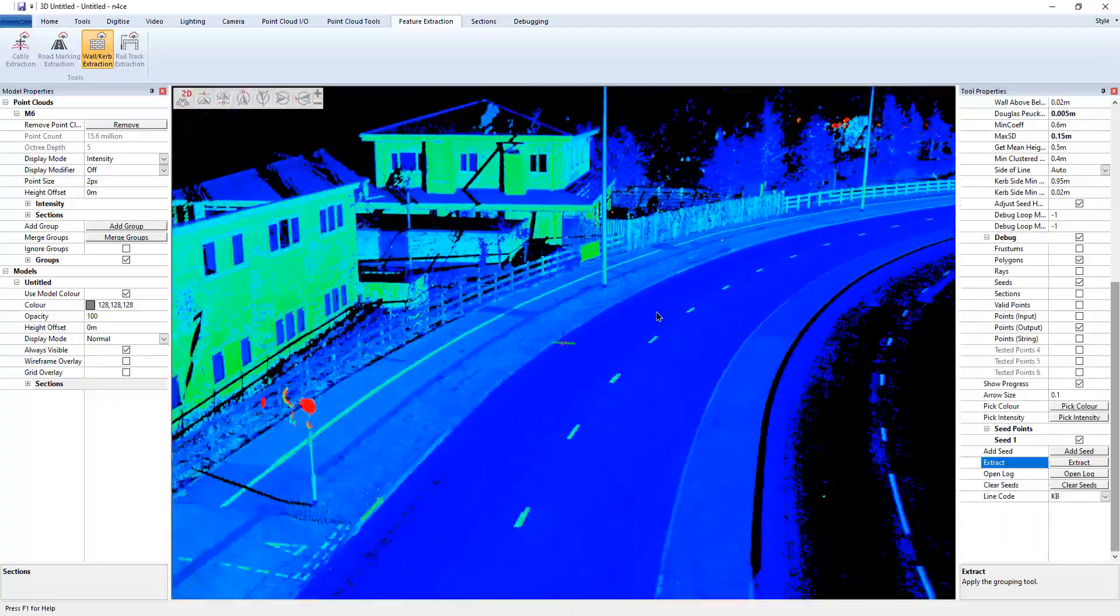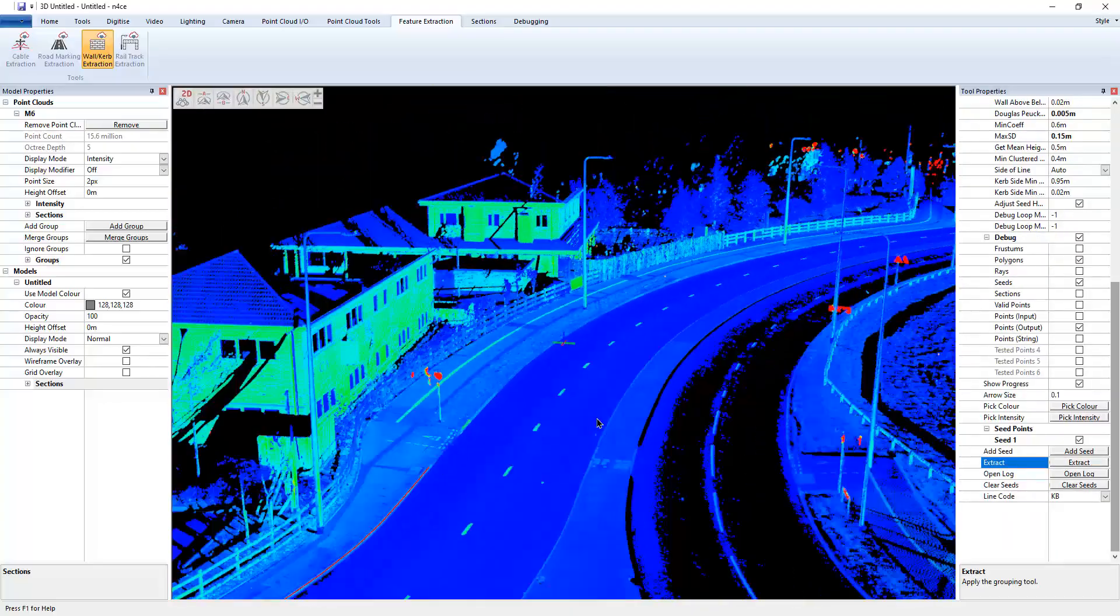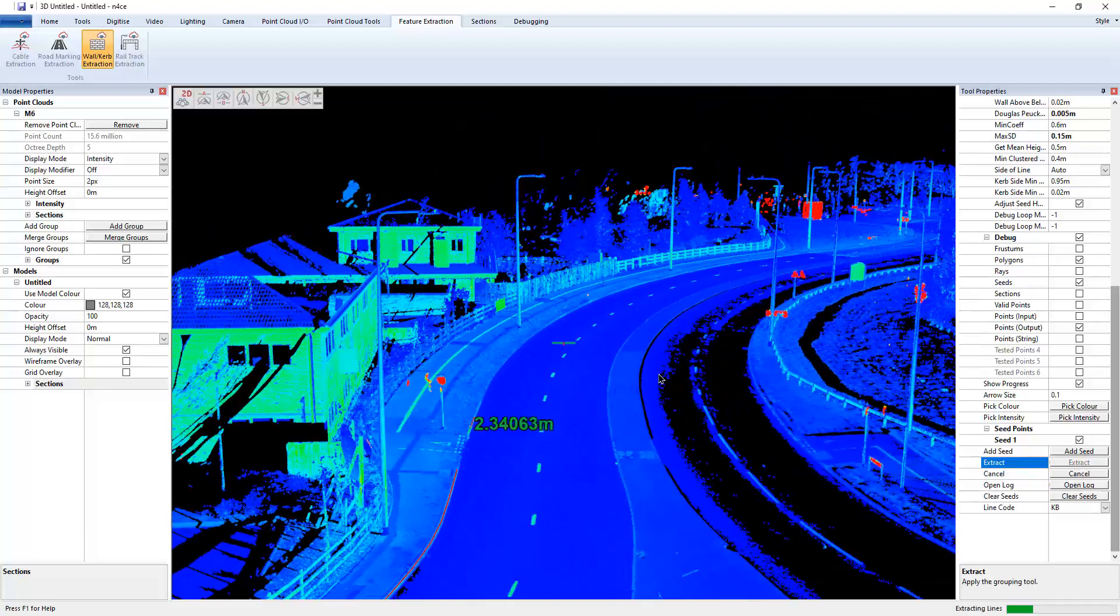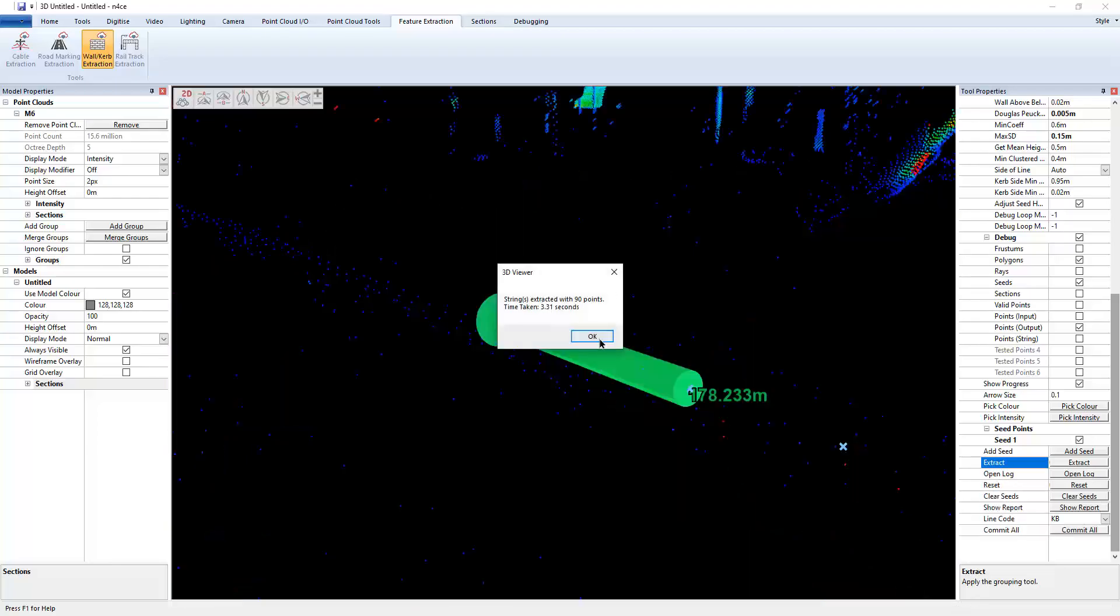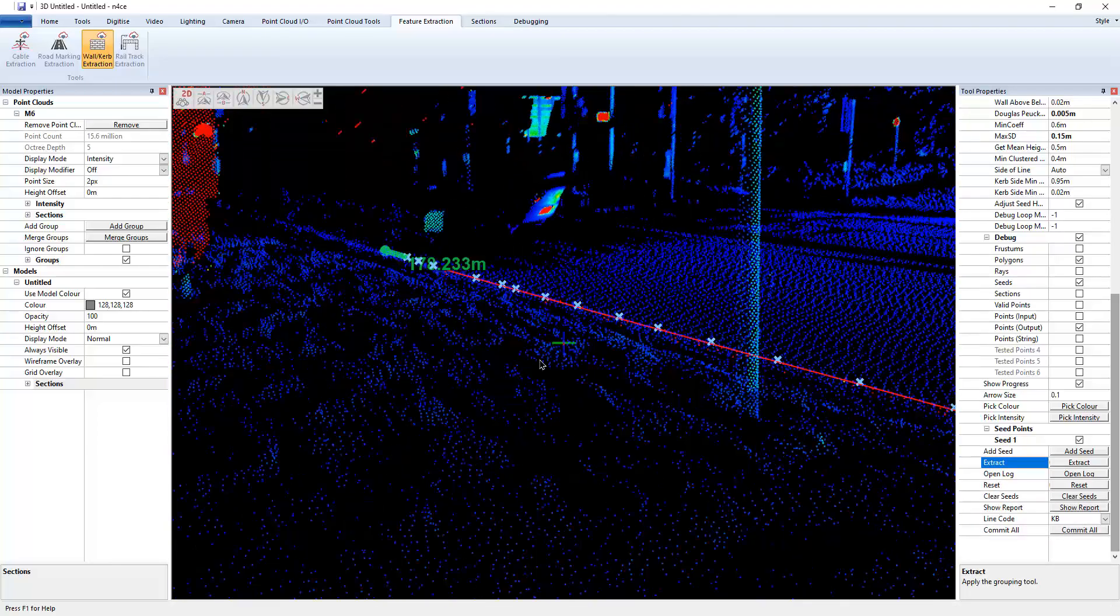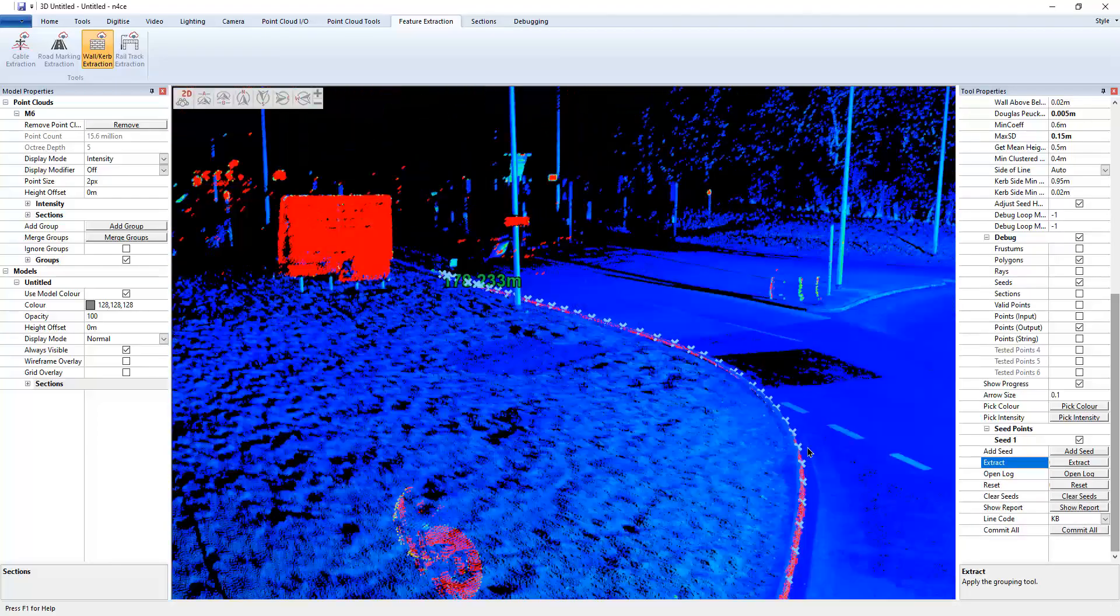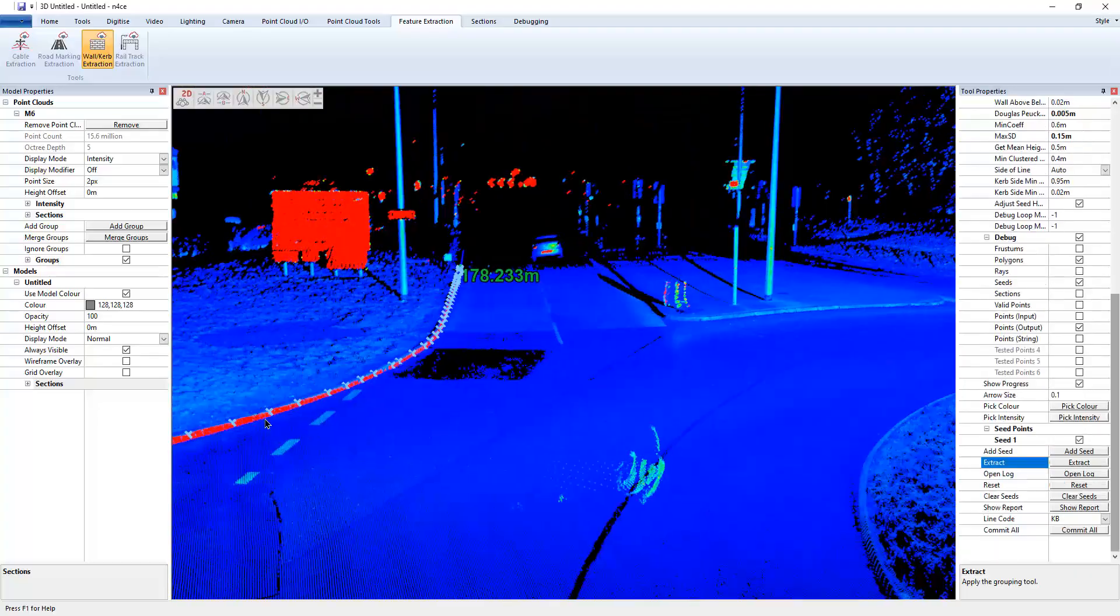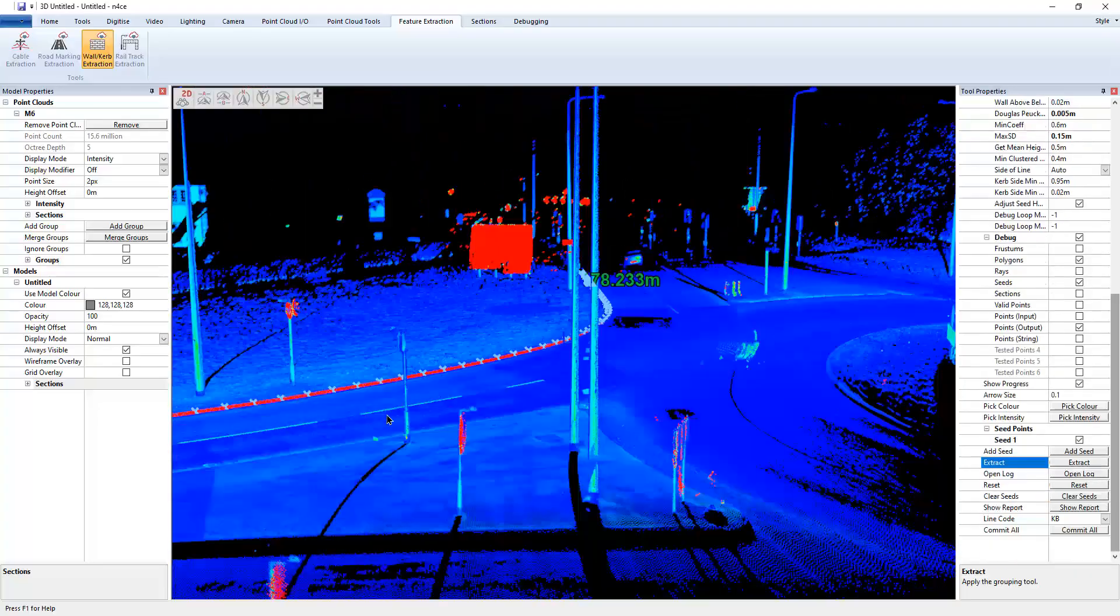Alright, so this one is a bit longer. I'm going to go around there, hopefully, and extract.